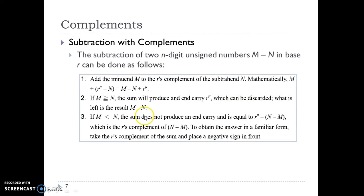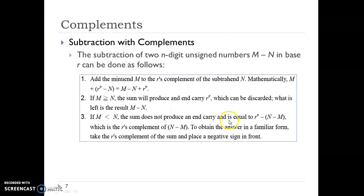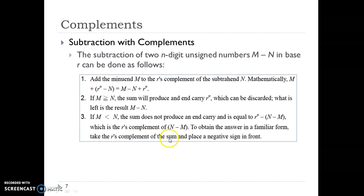When we discard the carry, what we are left with is the real result M minus N. But if the minuend is less than N, then the sum does not produce an end carry and it is equal to r-to-the-n minus (N minus M), where the answer is in r's complement form. So to get the answer in familiar form, we have to take the r's complement of the answer and place a negative sign in front of that number.